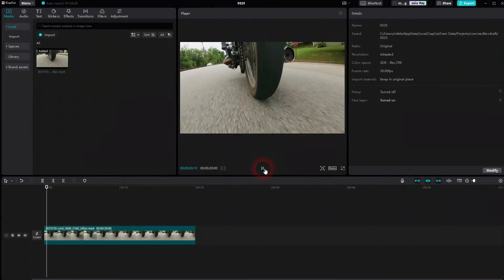Going back to CapCut, let me show you a quick dot silkscreen effect. We'll apply it to this motorbike footage.